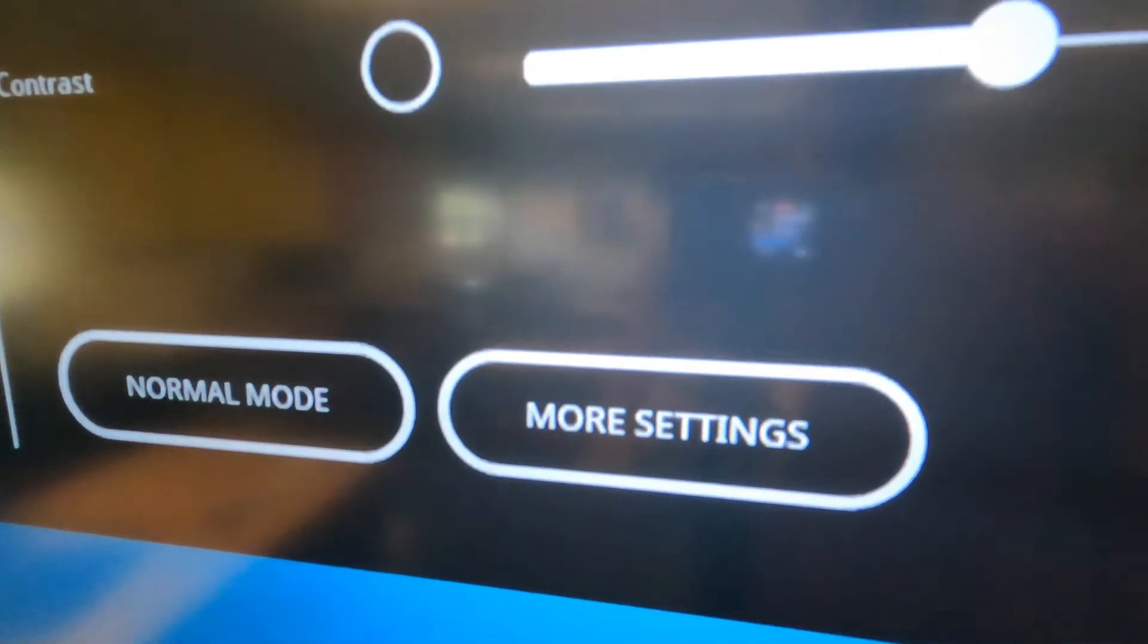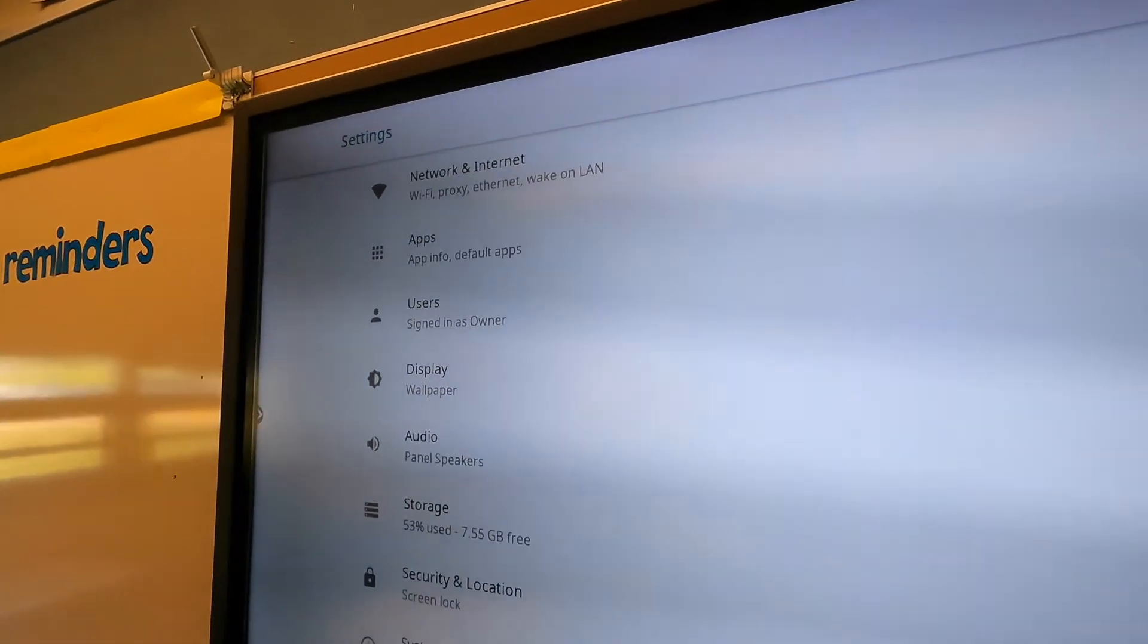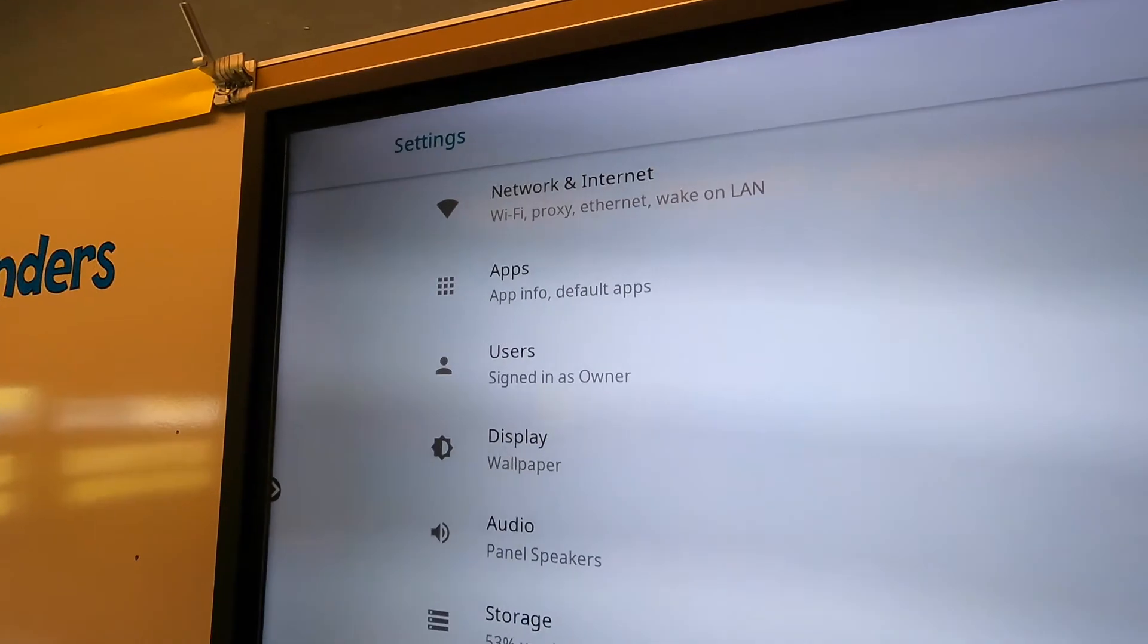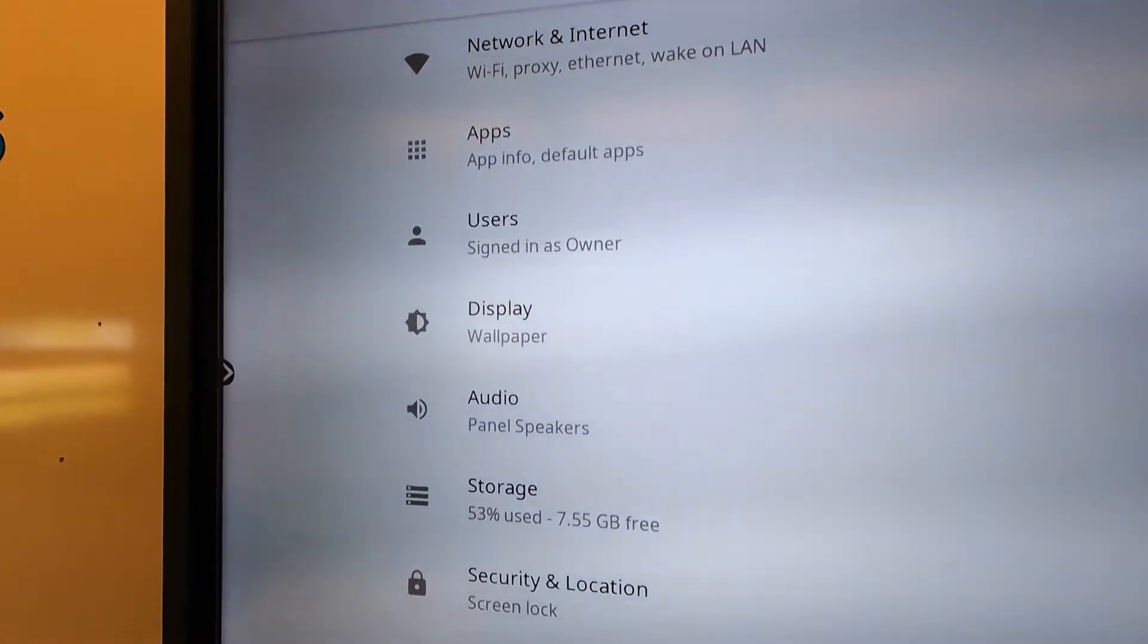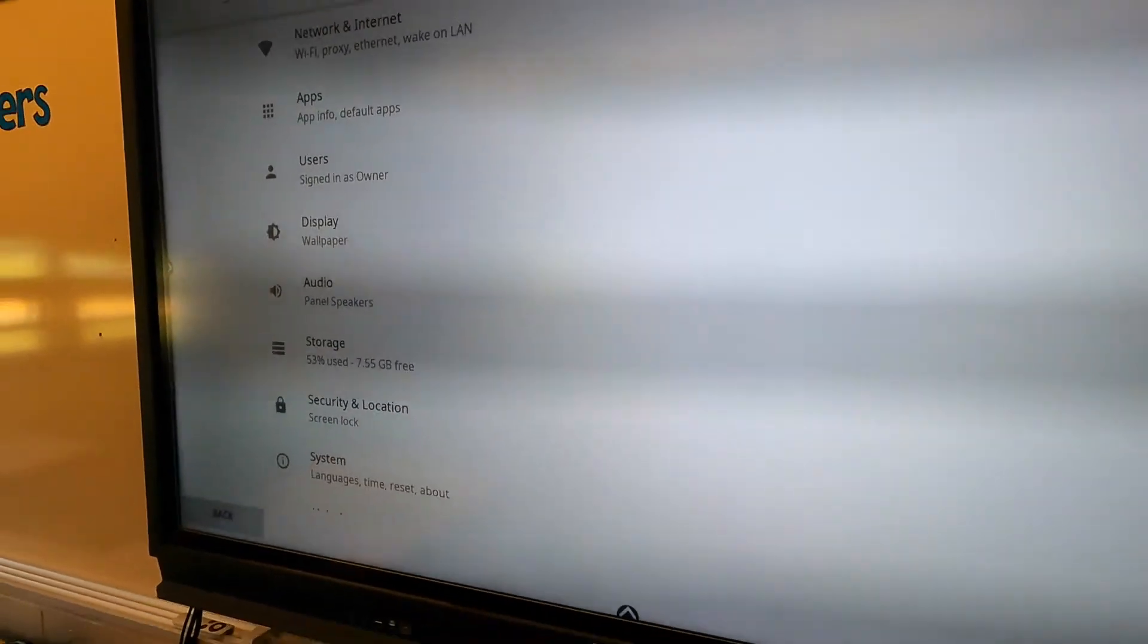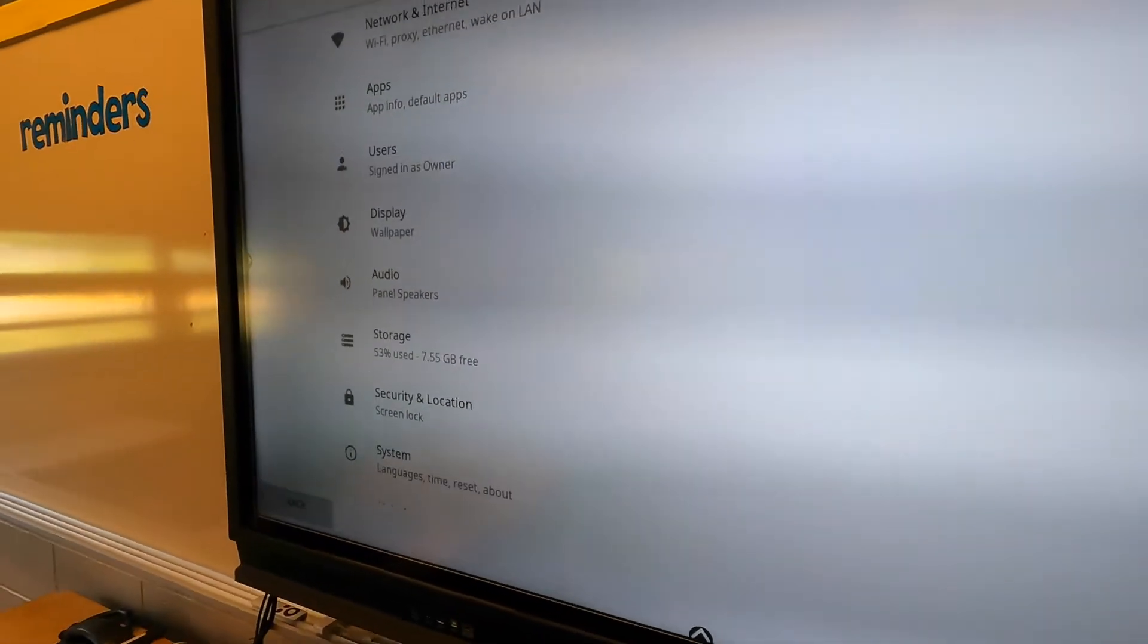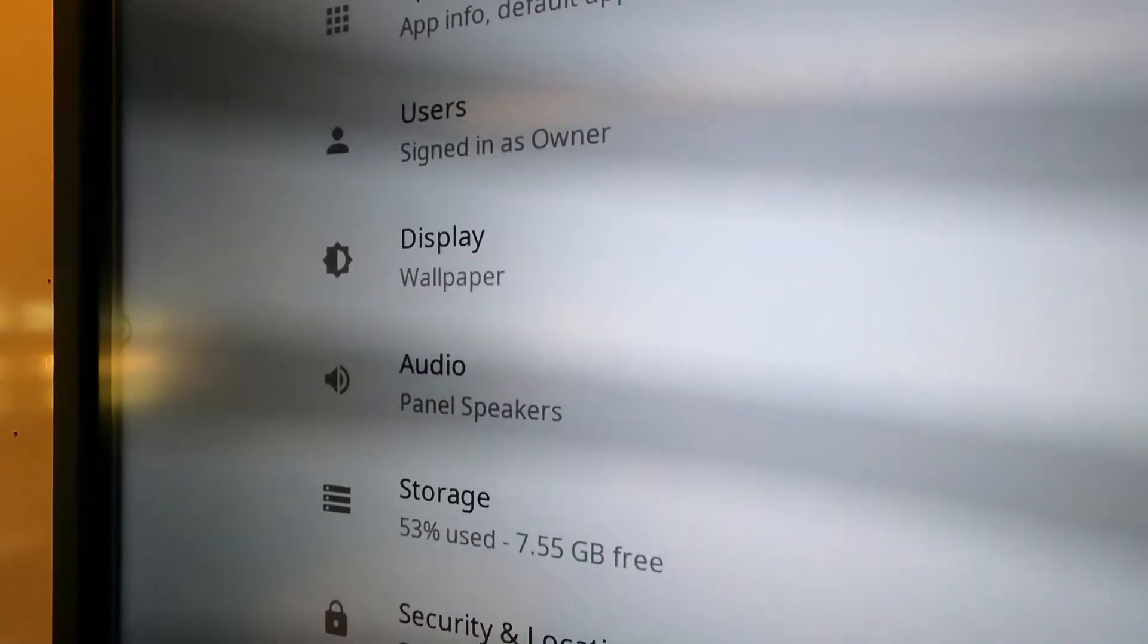And then we have some more settings. Let's go ahead and take a peek in there. You shouldn't need to mess with pretty much most of this, but there are some options in here. One in specific that I want to talk about is the display options here.